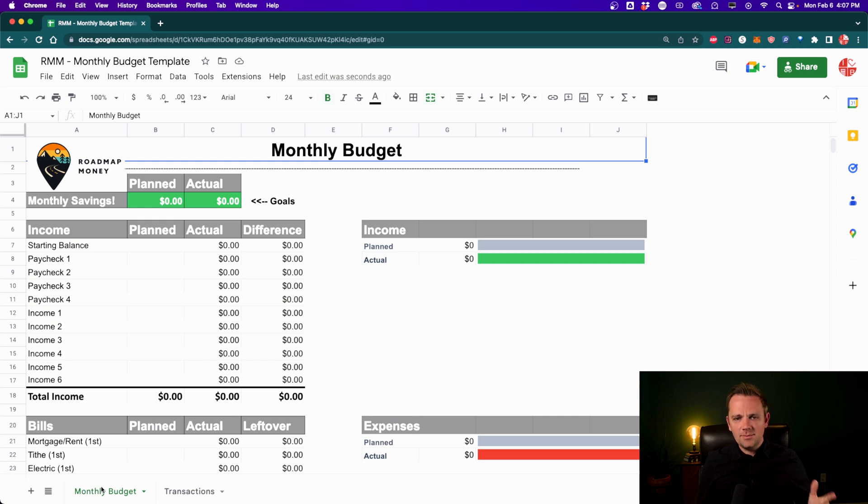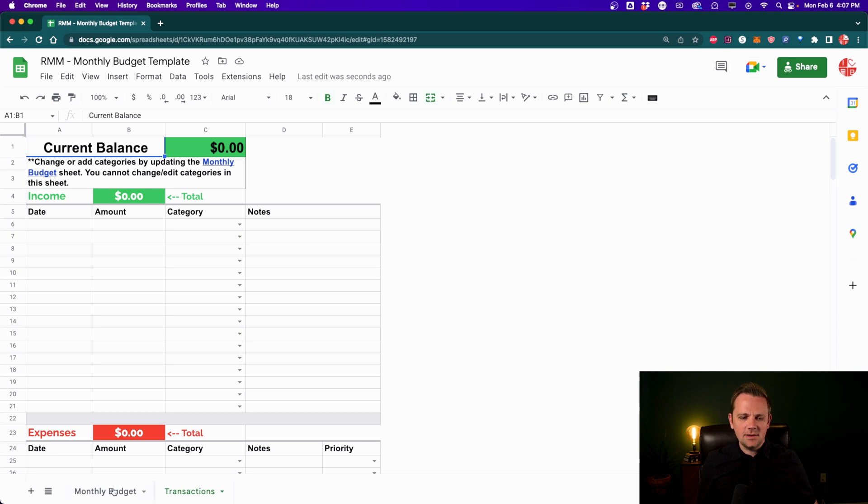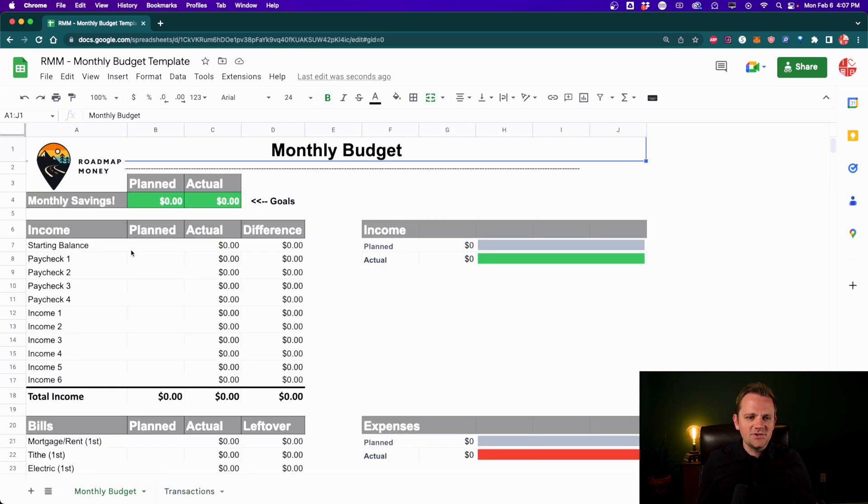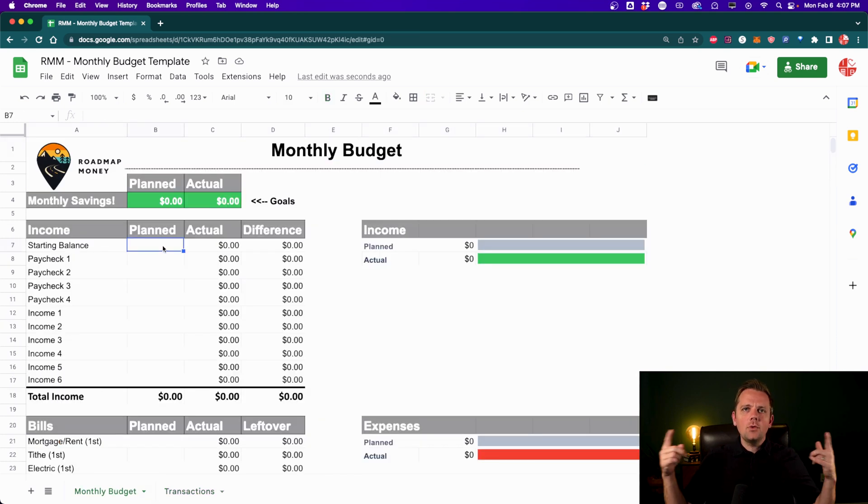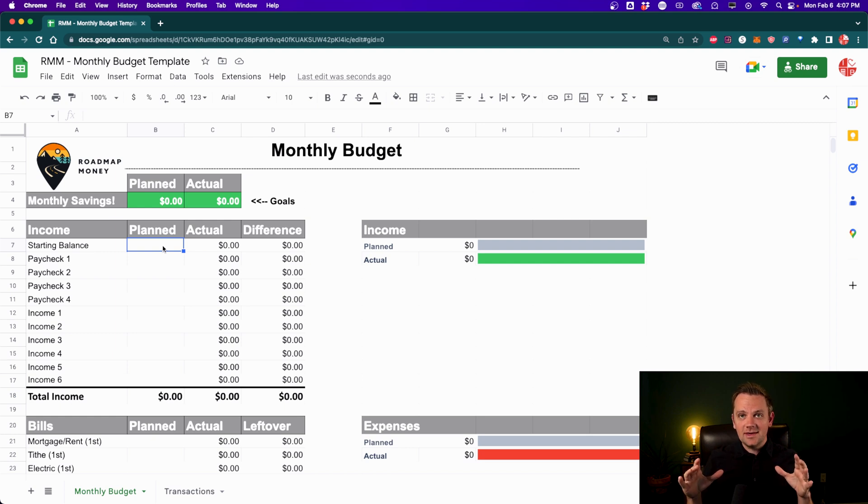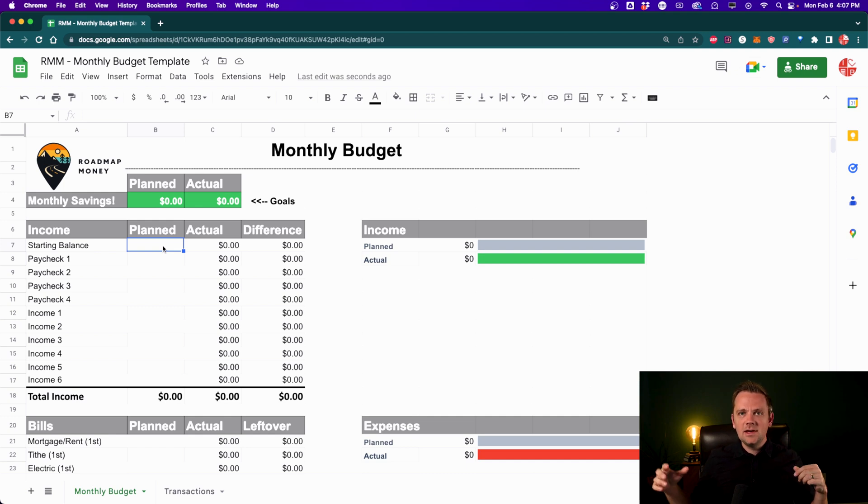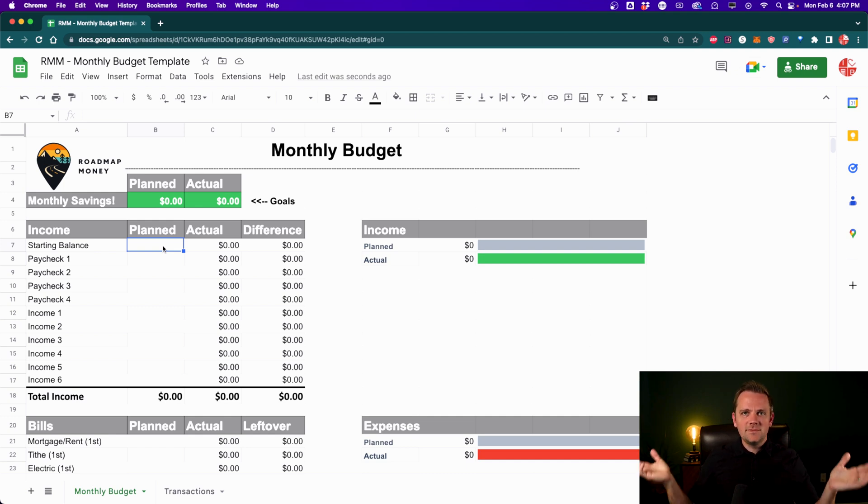So again, you've got the monthly budget here, and then on the other side, you've got this transactions tab. We'll get to that in just a little bit. So at the top, you always start with your income because you need to know what you're working with. If you create a budget based on numbers that you don't actually know what's coming in and you create a bunch of numbers going out, you're not going to be able to balance that out.